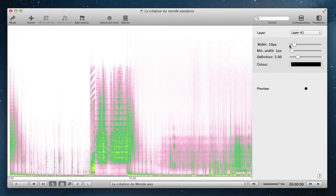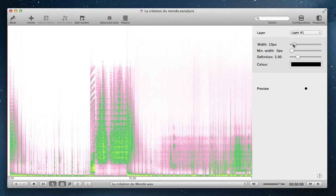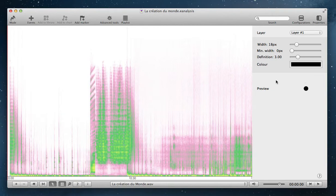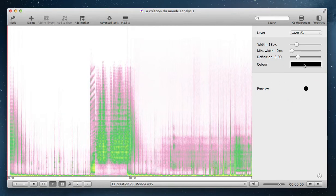You can select the width of the drawing. You have a Preview here, and you can change the color of your drawing.